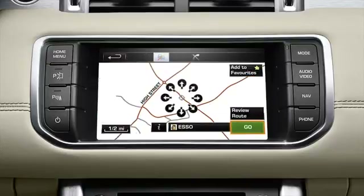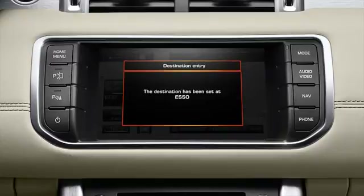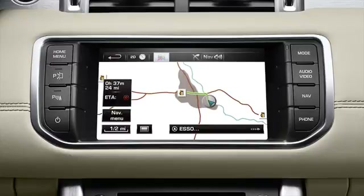After touching go, a message is displayed confirming your choice. Route guidance will then begin.